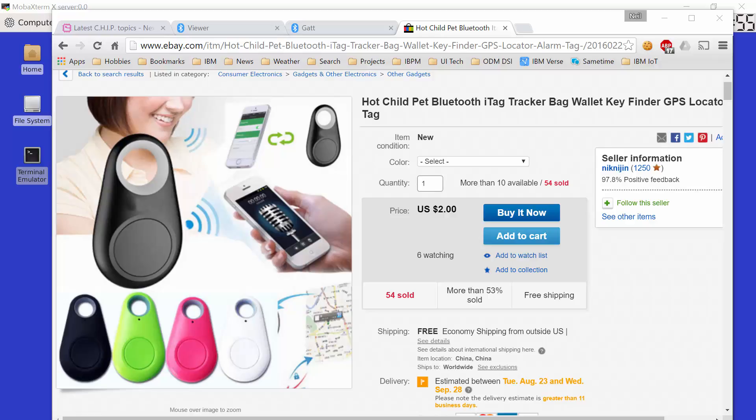So the name of the game then is how do we use Chip to interact with one of these iTag key fobs. And after a bit of study, it turned out to be quite simple. Now we need to use Bluetooth low energy commands, and I'm not even going to begin to try and explain how those commands work. One can go to the manual pages and the Bluetooth low energy specifications and study deep on it. But what we're going to do in this tutorial is show you how to get this thing working. So let's get started.